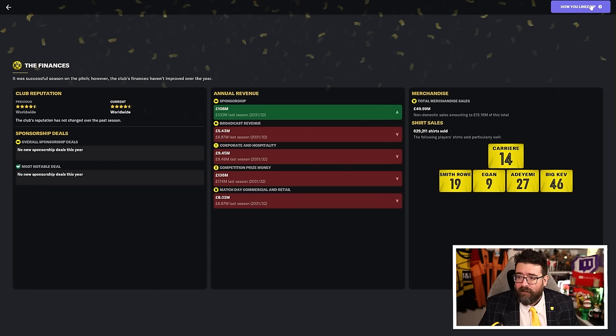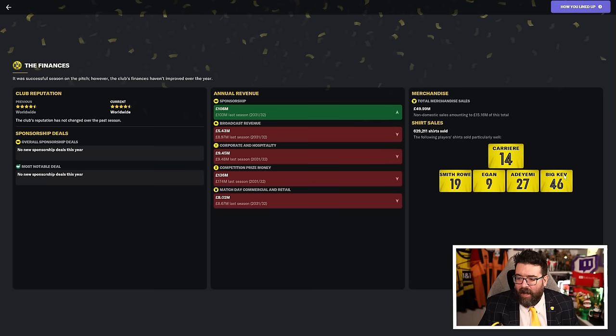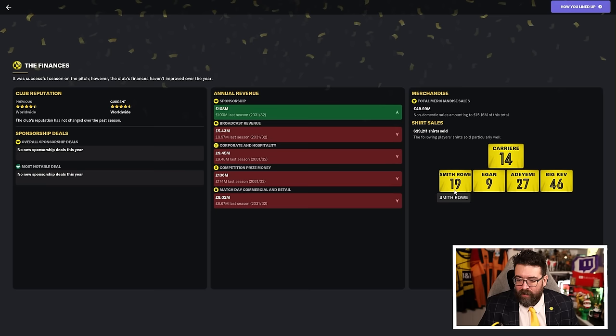Reputation and money-wise, not much has changed because we're already about as high as our reputation is likely to get. But sponsorships have gone up slightly. Everything else has gone down slightly because we didn't have that run to the Champions League final this year. But we made up for it in player sales. Merchandise-wise, we sell a lot of it. Carrier sells more shirts than anybody. I love the idea of loads of Germans walking around with Big Kev 46 on their back.